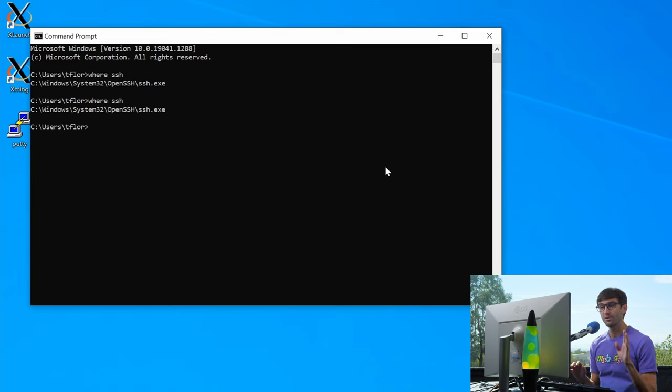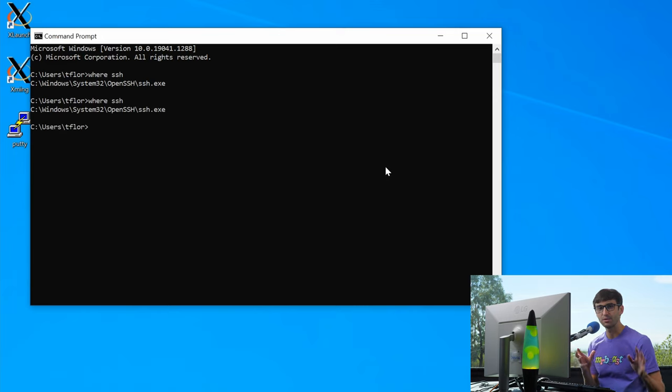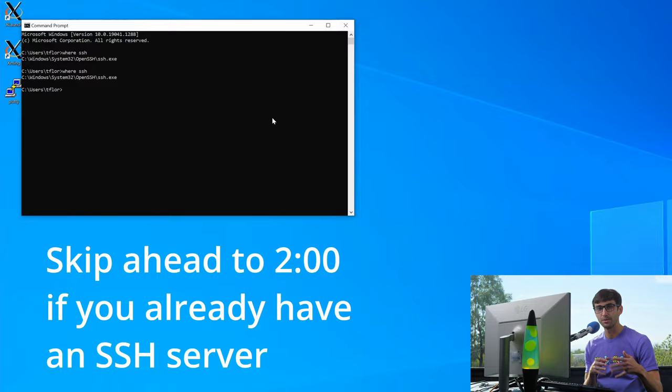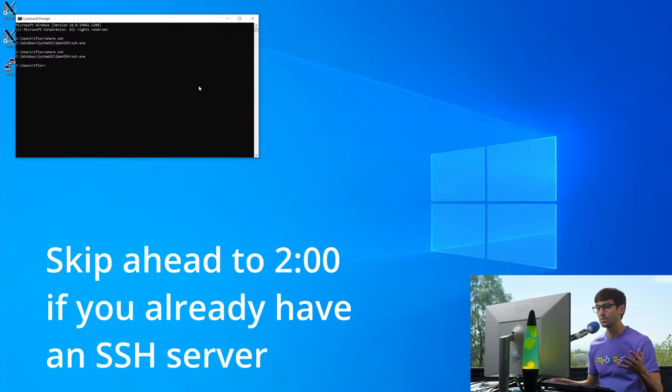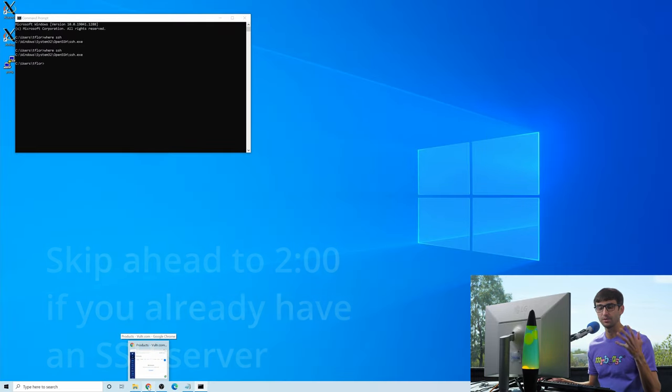So now since we have that all taken care of, let's set up a remote server. You might already have one that you can connect to, but I'm going to show you how to set one up if you don't.